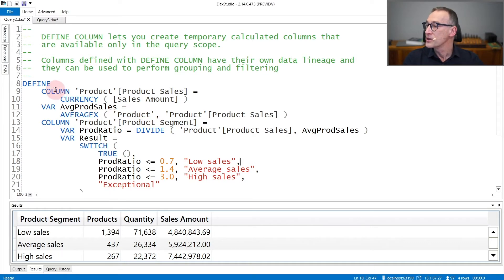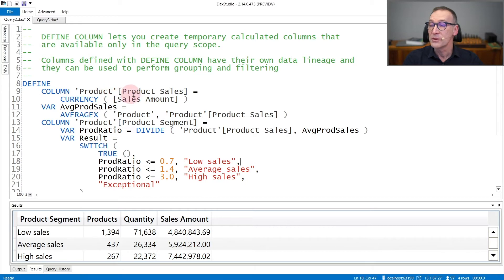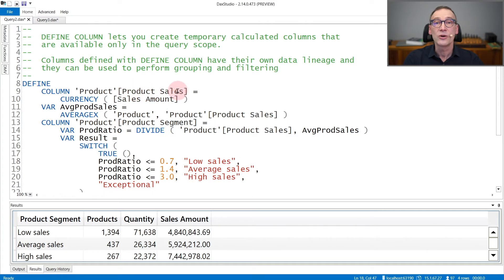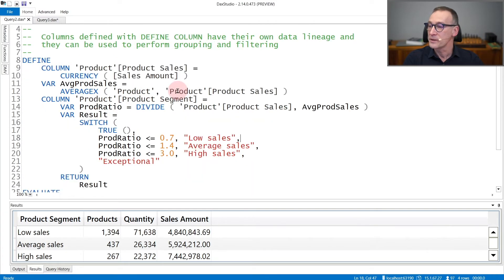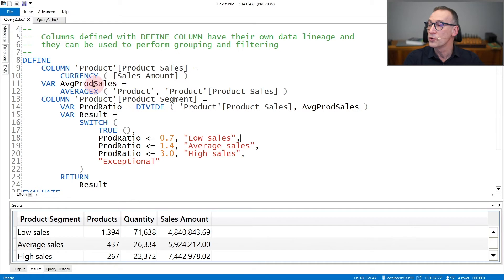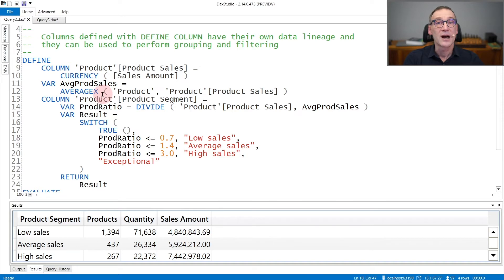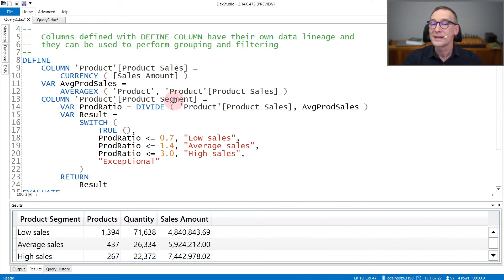Here in this query, I'm first defining a column in the product table that I named product sales that contains the result of sales amount. This column exists only during the query. Then I retrieve the average over all the products of the column that I created in the first line. So this contains the average sales per product.